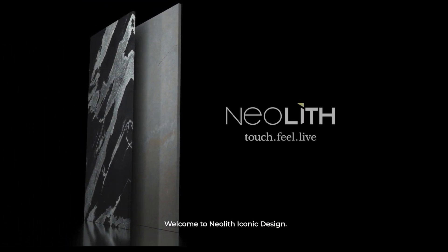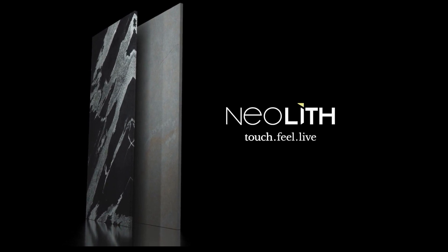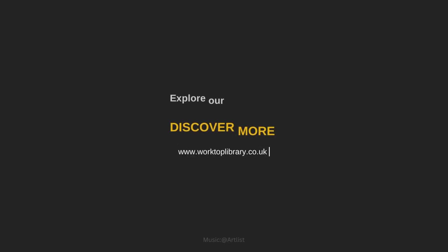Welcome to the future. Welcome to Neolith Iconic Design.